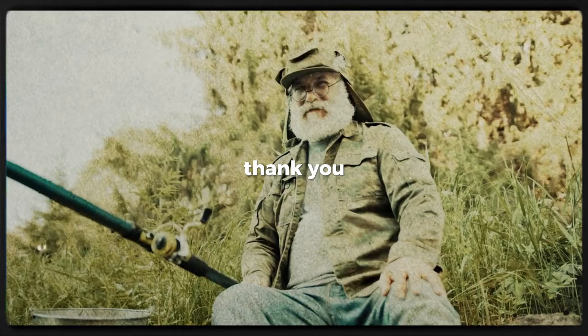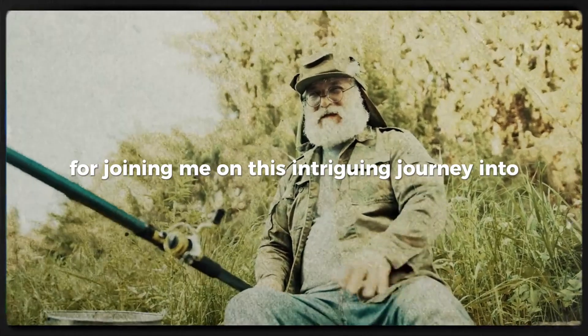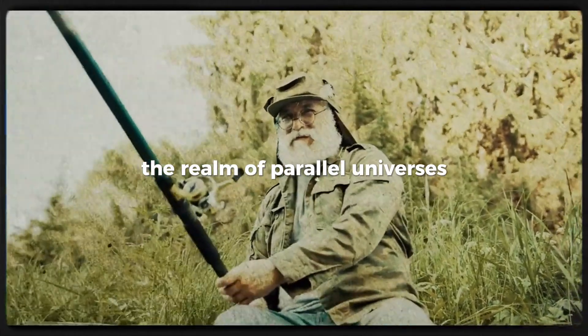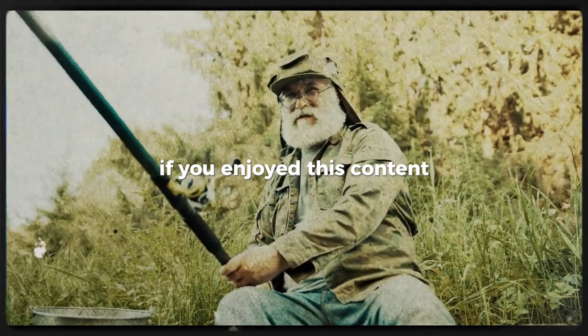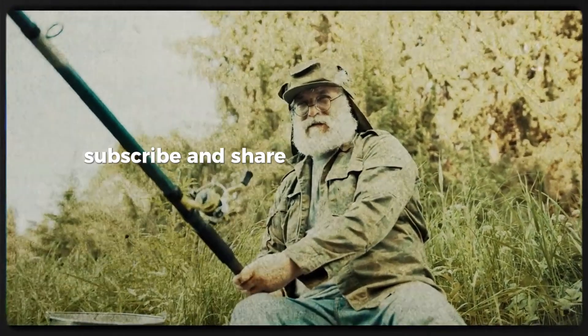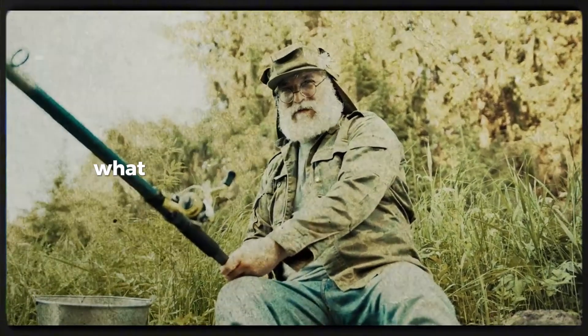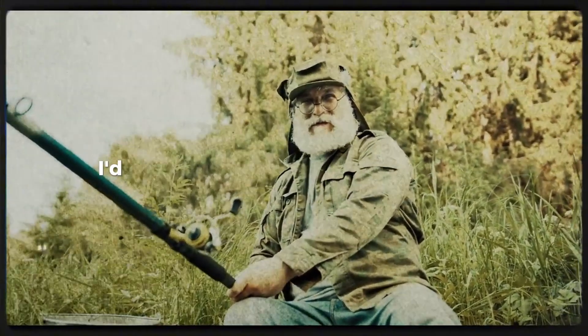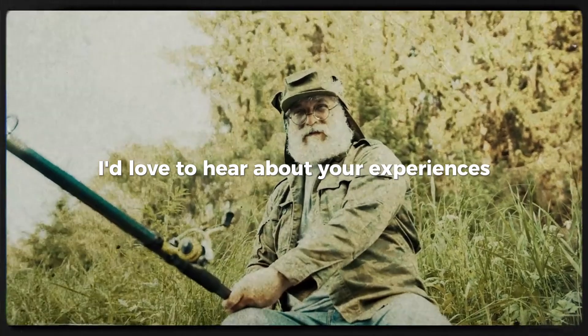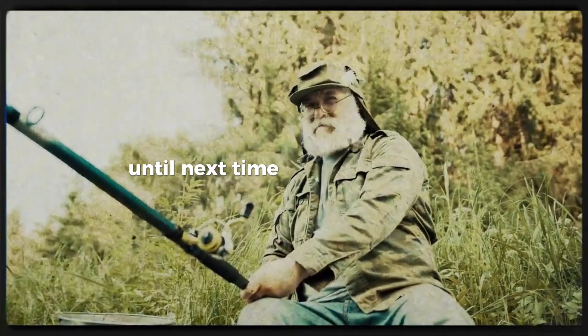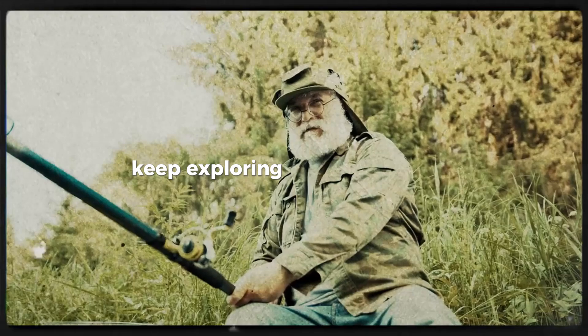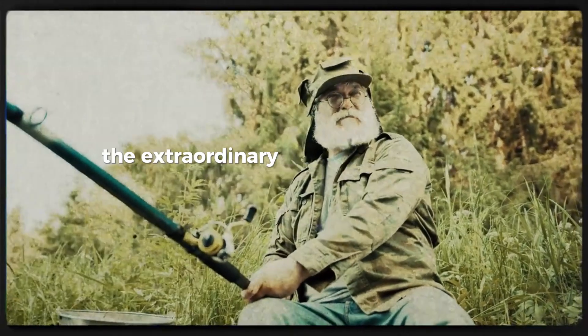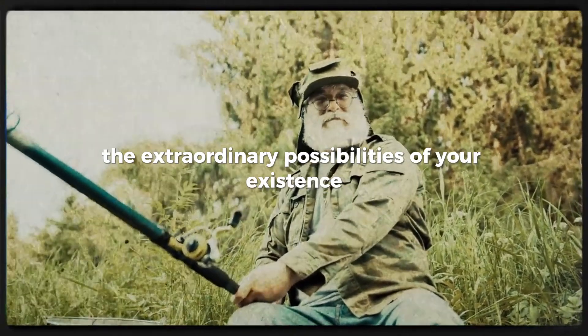Thank you for joining me on this intriguing journey into the realm of parallel universes. If you enjoyed this content, don't forget to like, subscribe, and share your thoughts in the comments below. What signs have you noticed in your life? I'd love to hear about your experiences. Until next time, keep questioning, keep exploring, and stay open to the extraordinary possibilities of your existence.